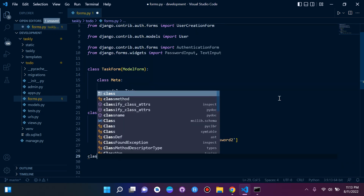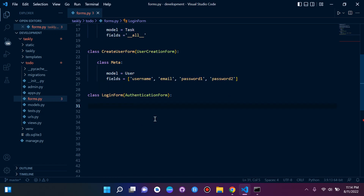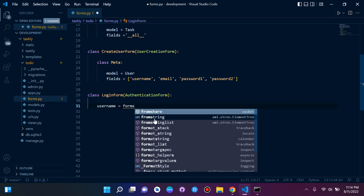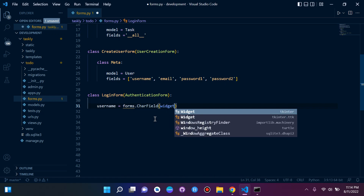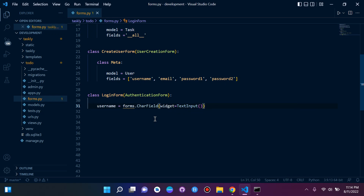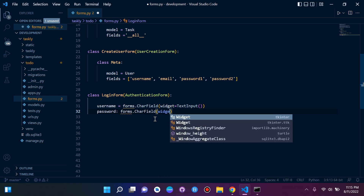I'm going to say class LoginForm, and I'm going to inherit AuthenticationForm in my class: class LoginForm(AuthenticationForm). Now I can focus on my widgets. I'm going to set username to a TextInput widget and password to a PasswordInput widget. So: username = forms.CharField(widget=TextInput()), and then password = forms.CharField(widget=PasswordInput()).